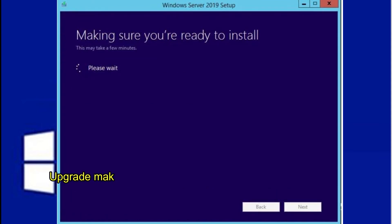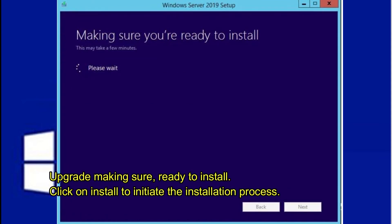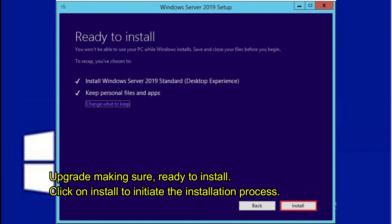Upgrade making sure. Ready to Install. Click on Install to initiate the installation process.